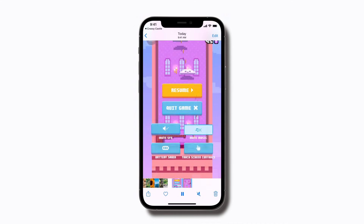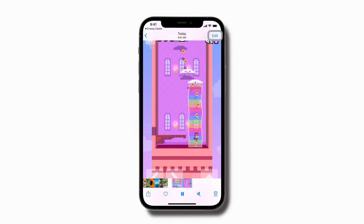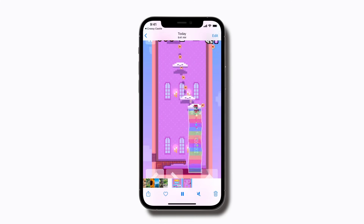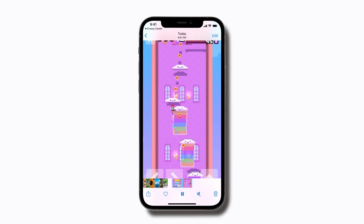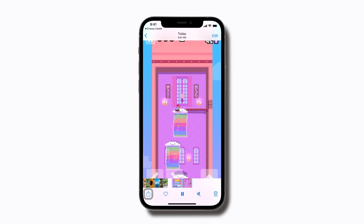Then if you'd like, you can edit your screen recording by tapping Edit in the top right corner of the screen. When you're done, share it with friends by tapping the Share button in the bottom left corner.